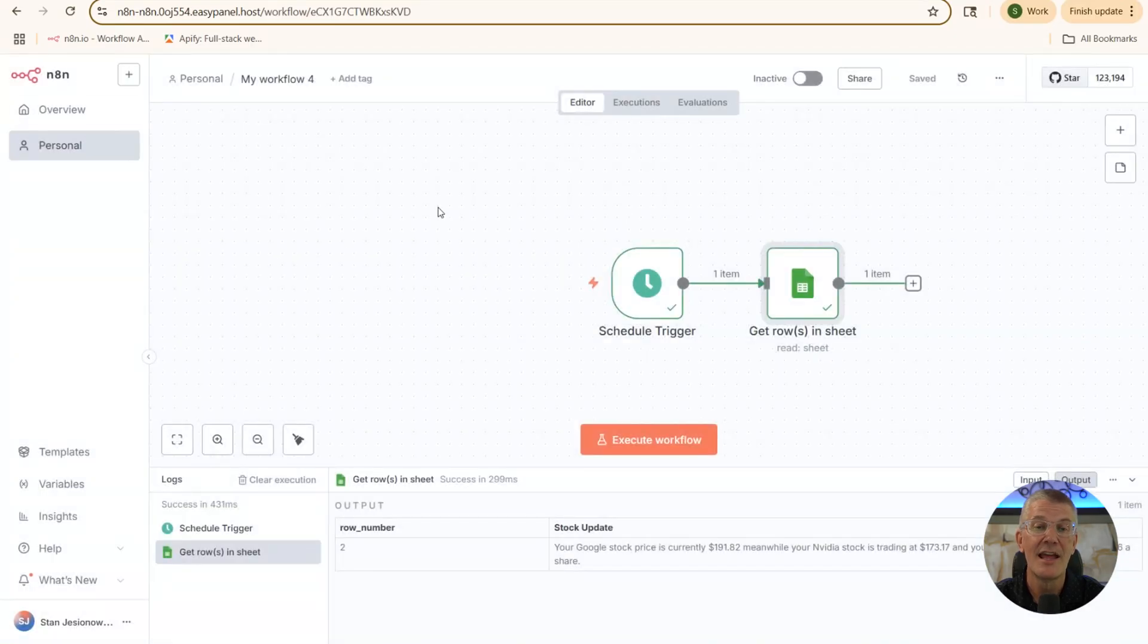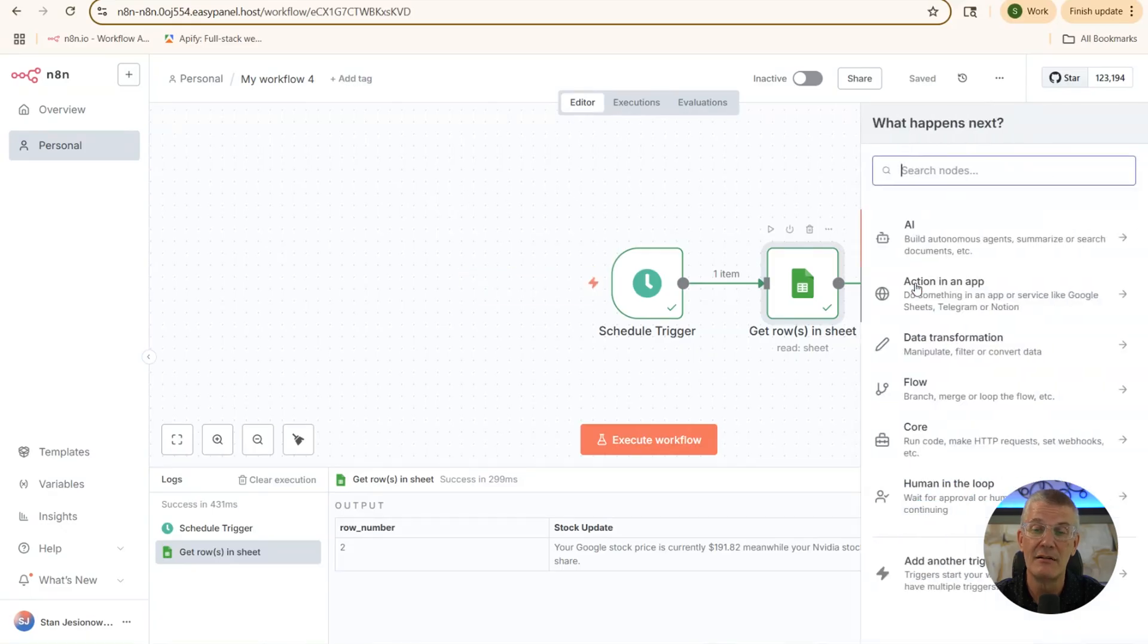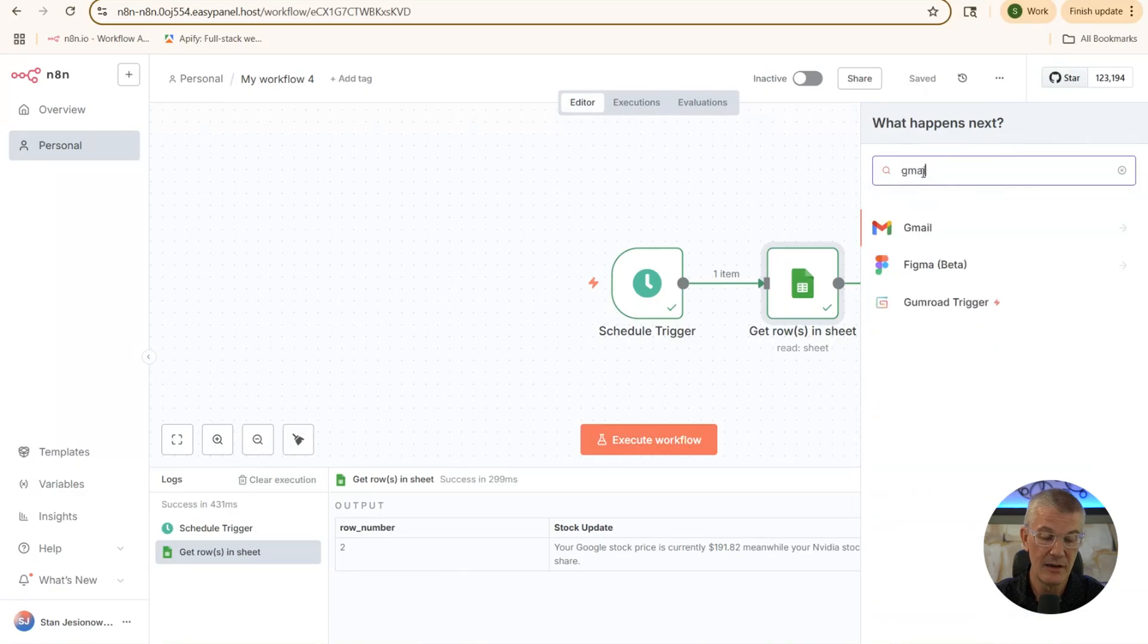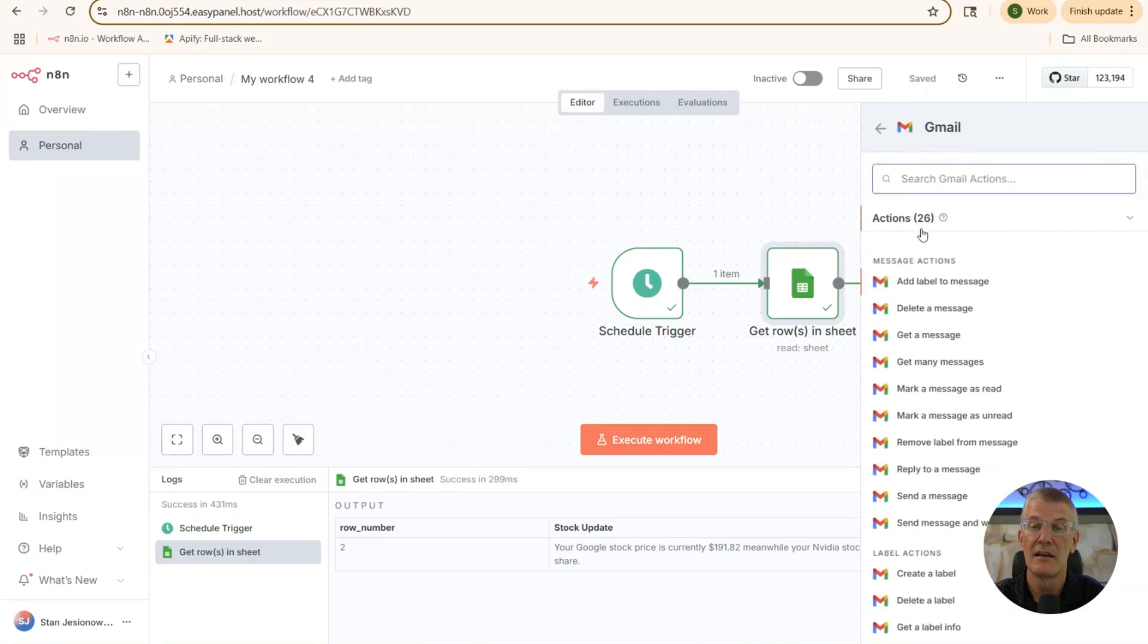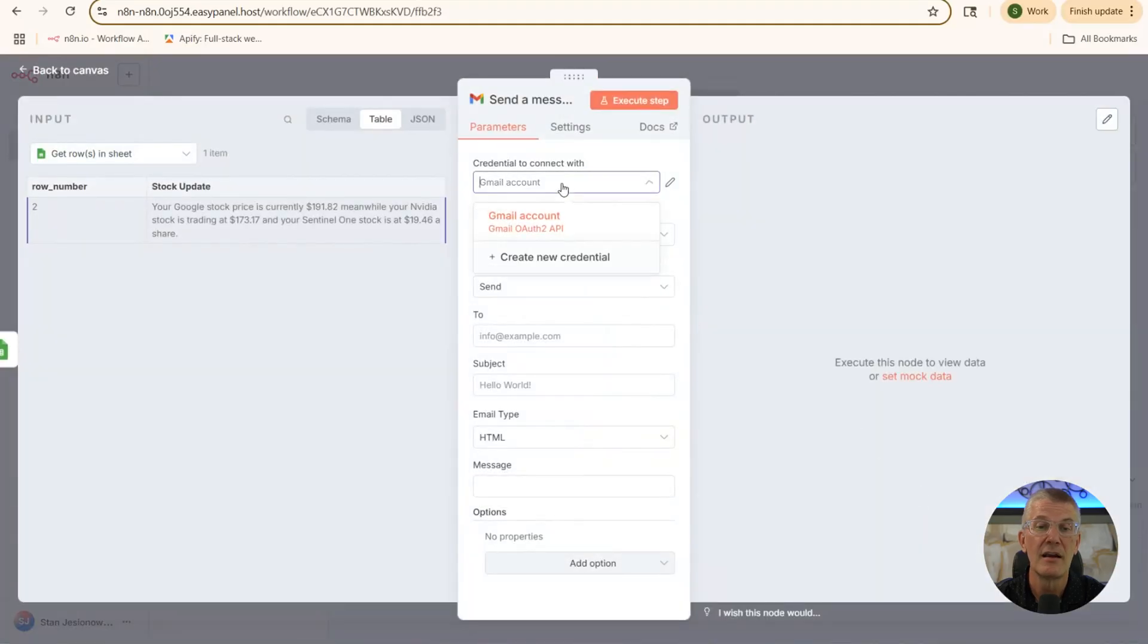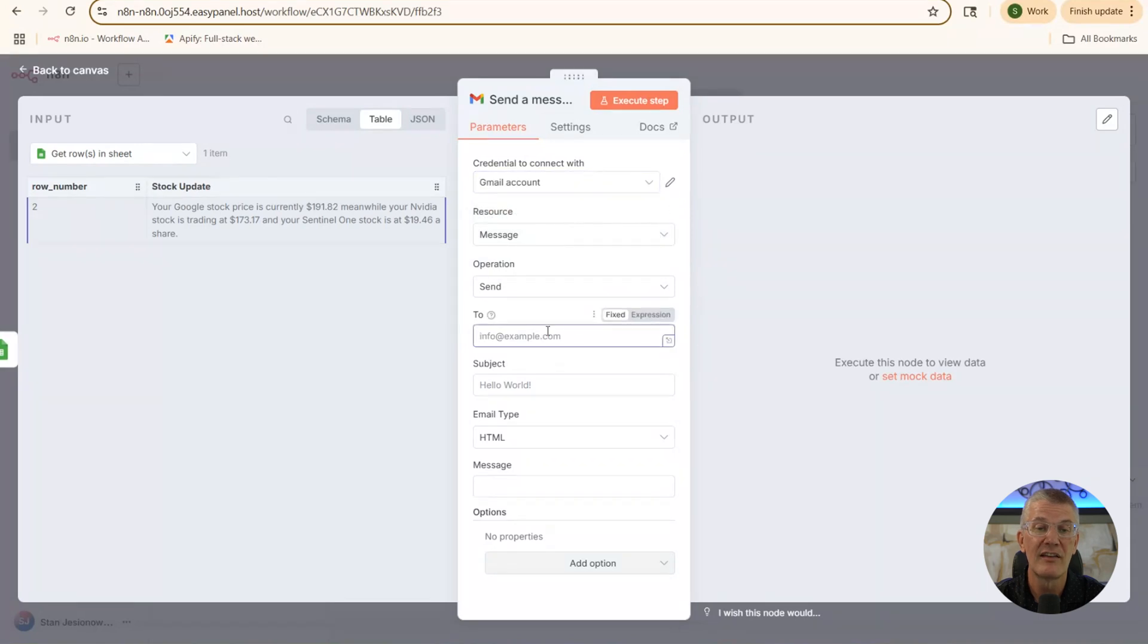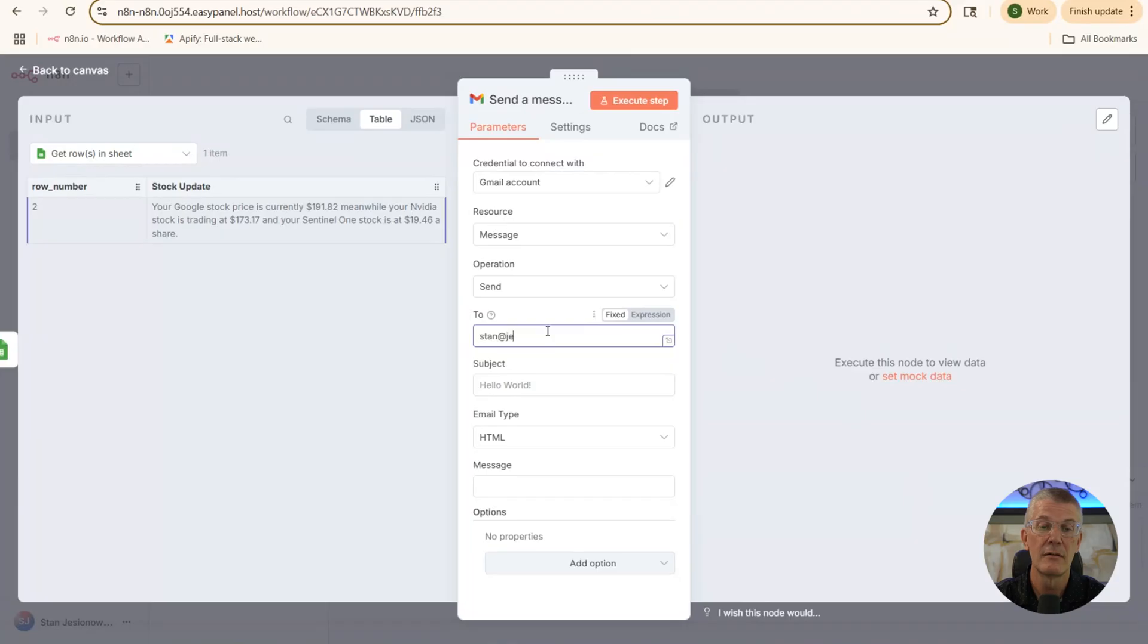Now, the next step we're going to do is send ourselves an email via our Gmail. Choose the plus sign. We're going to look here for Gmail. And then we're going to choose send a message. We're going to go grab our Gmail account like we spoke about earlier with the credentials. We are going to send it to your email address. Put that in.